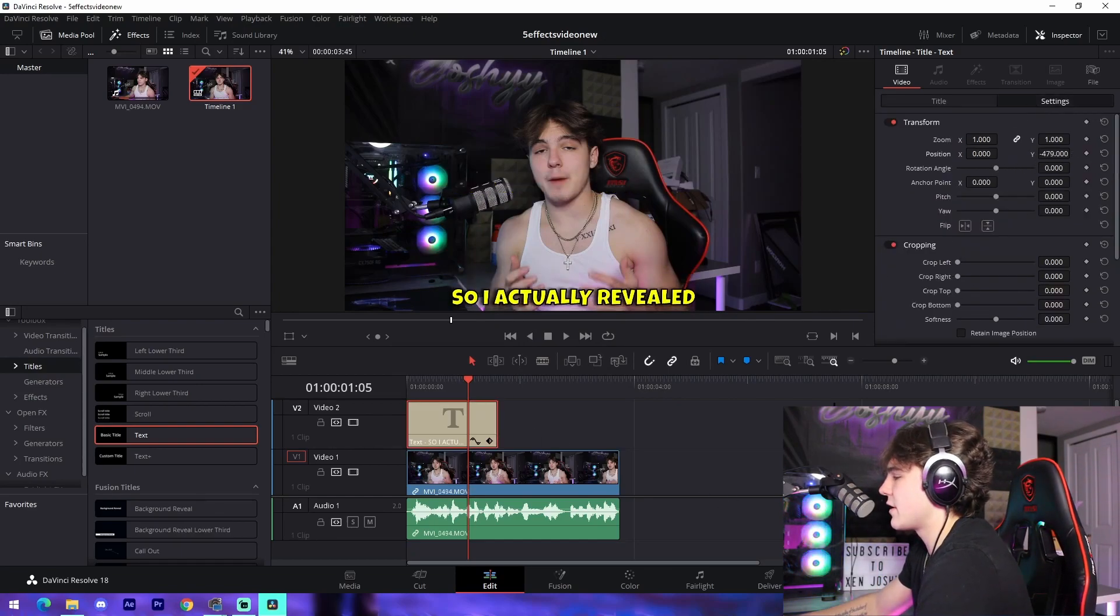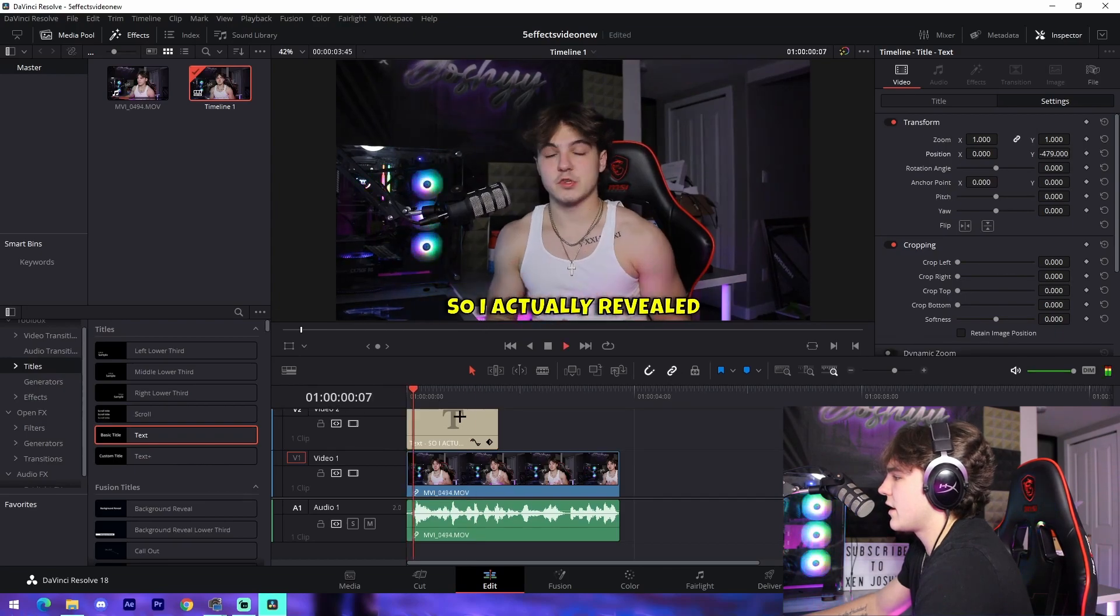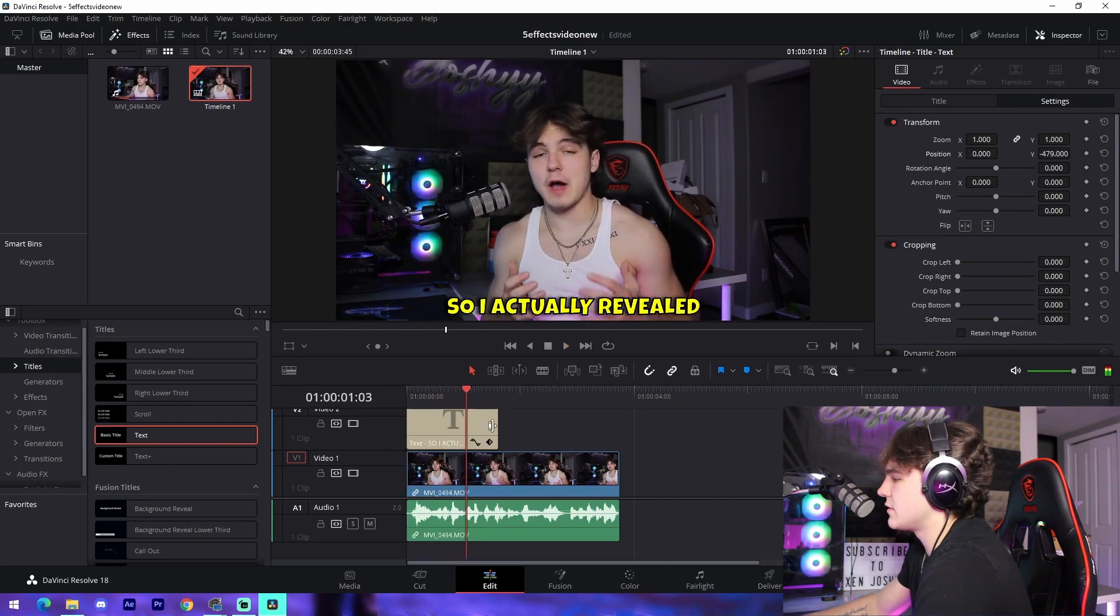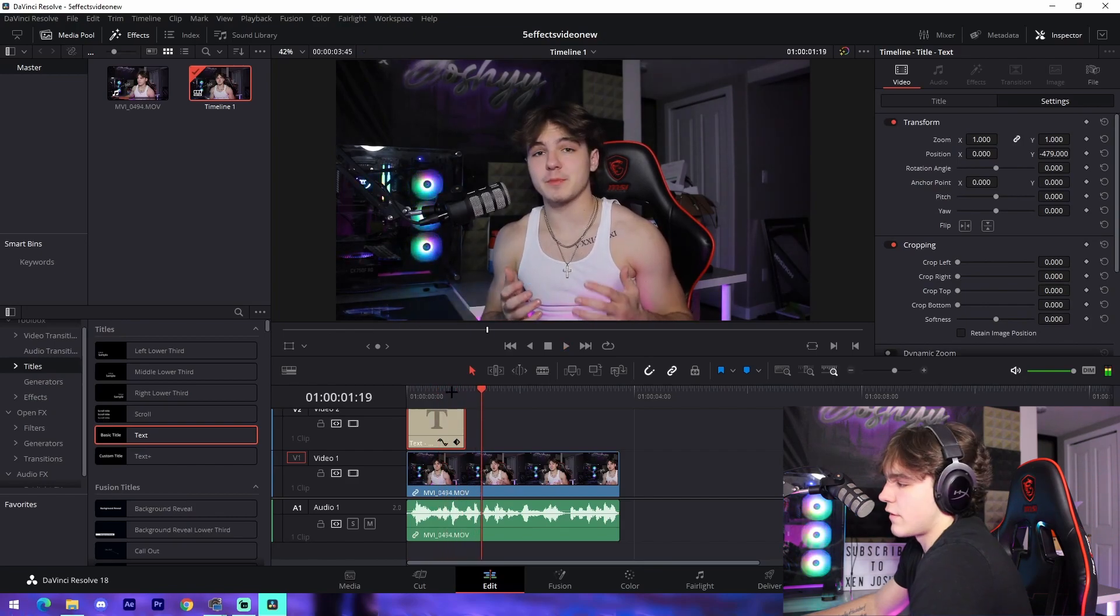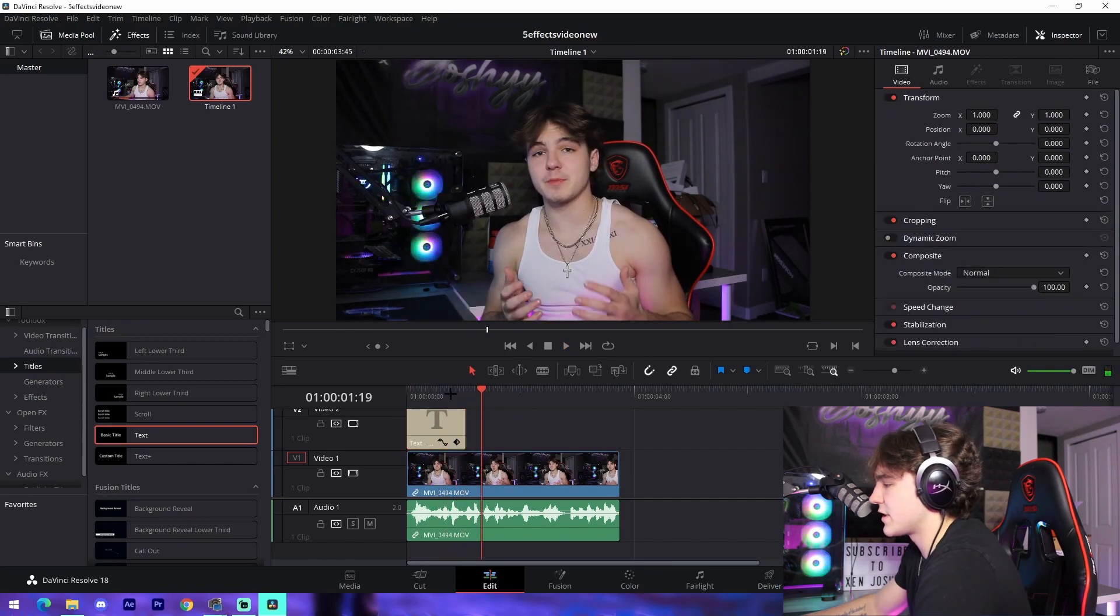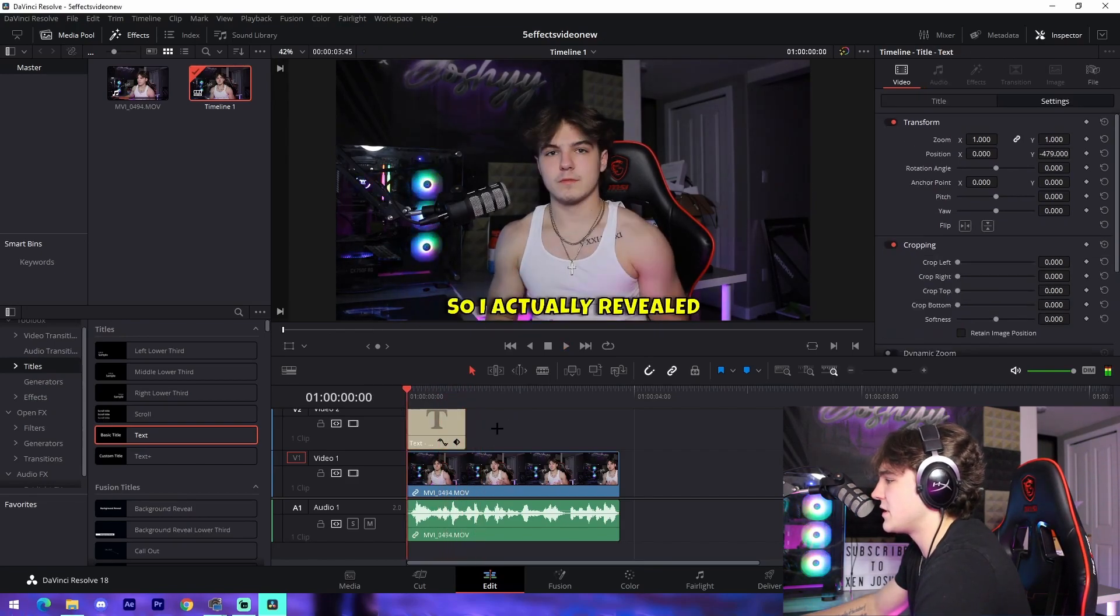And then we'll come over here to the settings, bring it down right here. And just like that, we actually have our first subtitle, just like that. Super easy. So that is actually the first effect.